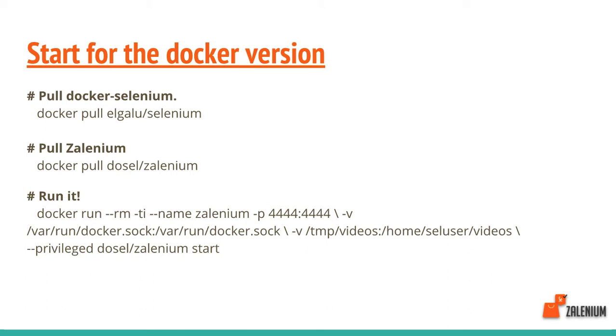Protractor is a framework which works with Angular JS applications and Selenium. It's very straightforward. Let's get started with the Docker version. First, you have to pull the containers mentioned in the slide.